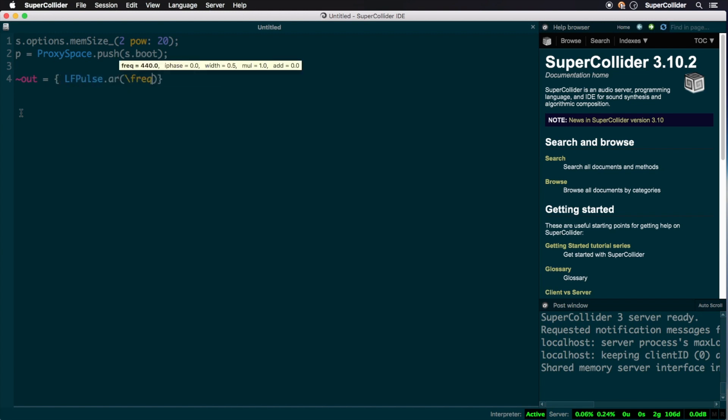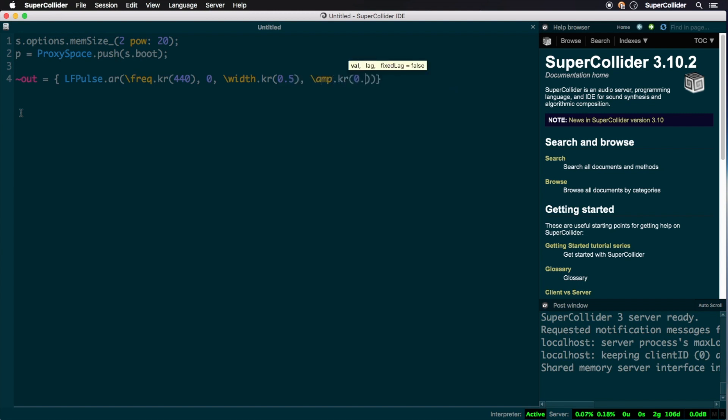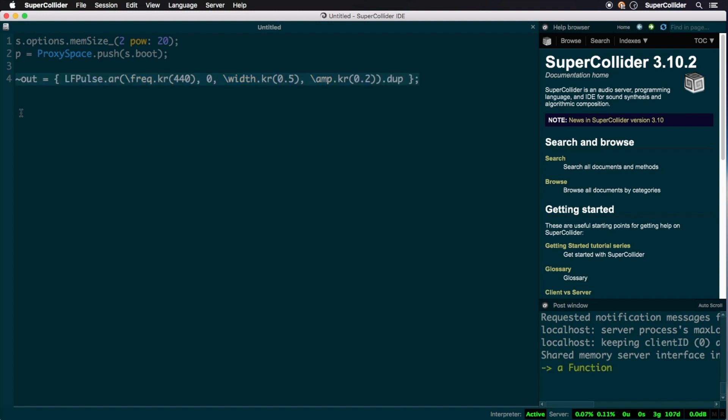Instead of arguments, we're using what are called named controls. These function very much like arguments, but as of SuperCollider 3.10 provide some neat extra functionality. First, one sets their sampling rate when instancing them. Arguments are control rate by default and need prefixes in order to change their sampling rate. Next, the first argument of the named control is its default value. While not used in this instance, the second argument would allow one to set a lag time, allowing any subsequent modulation to be smoothed out.